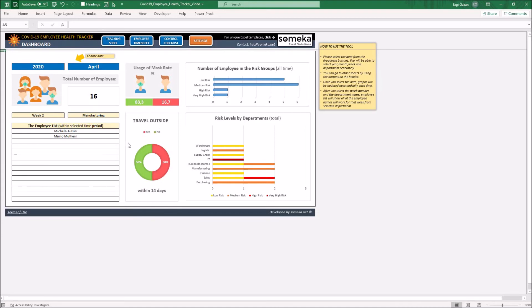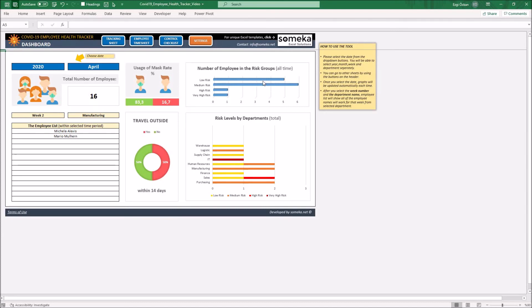On the dashboard section, you can select the year and month that you want to use this template. The graphs will show the number of employees in the risk groups and risk levels by departments.